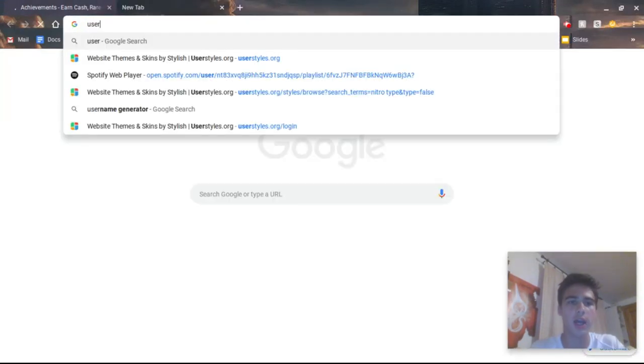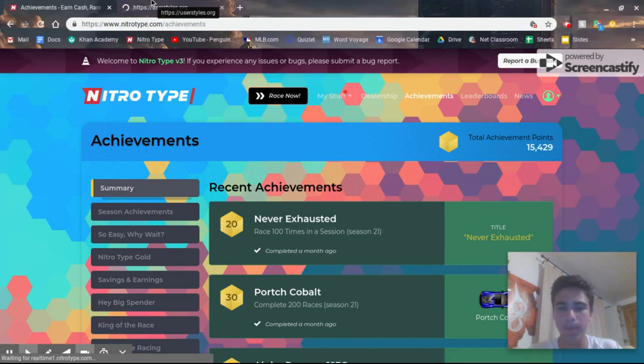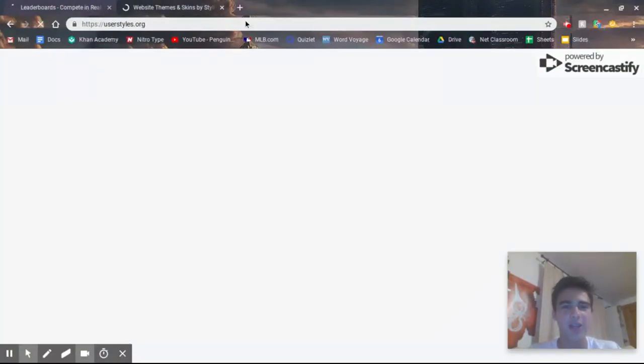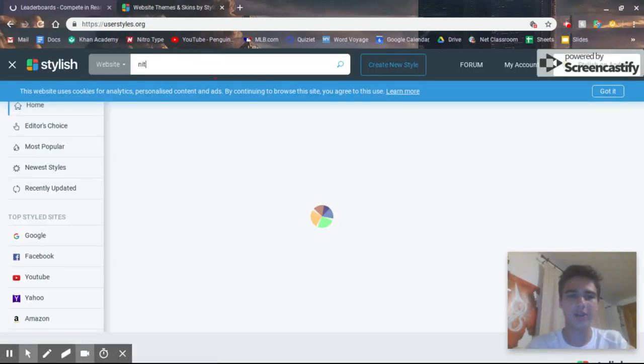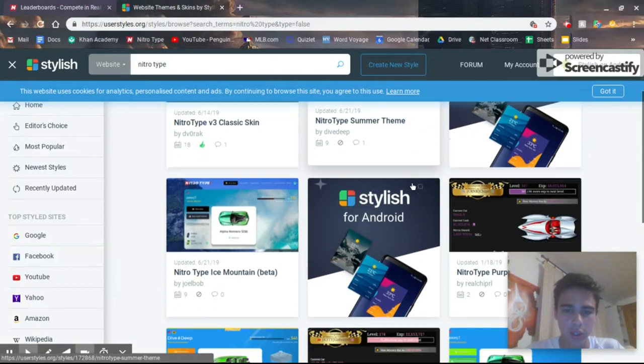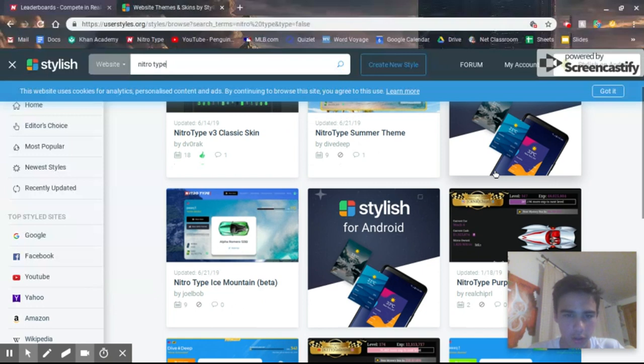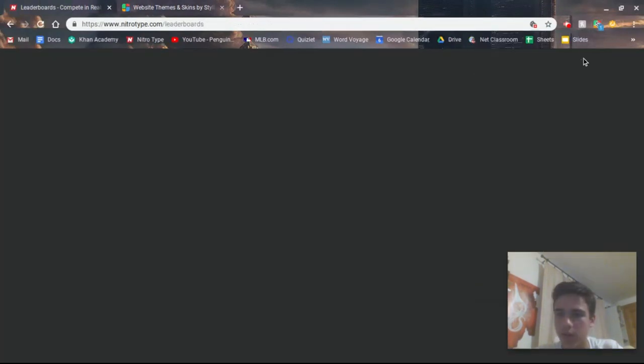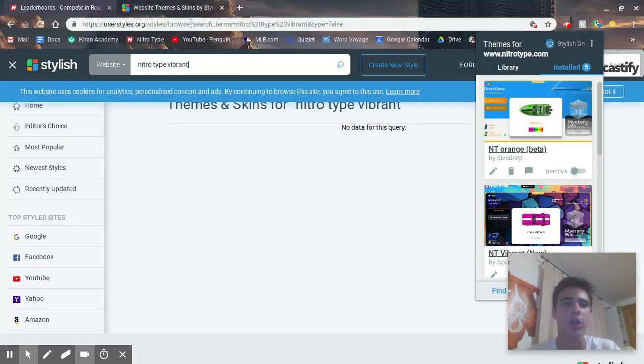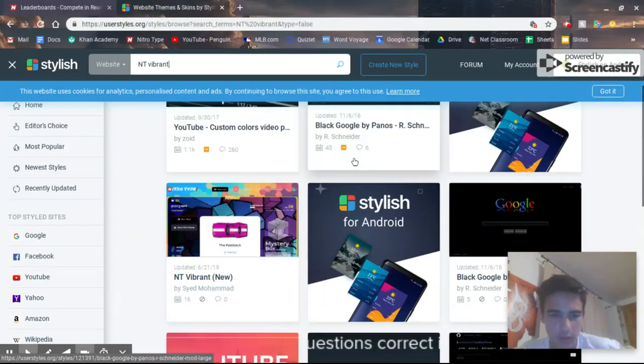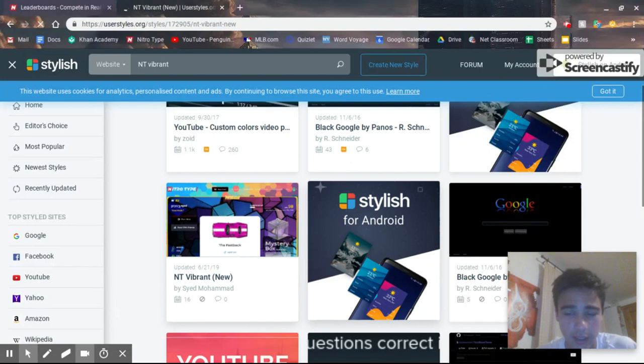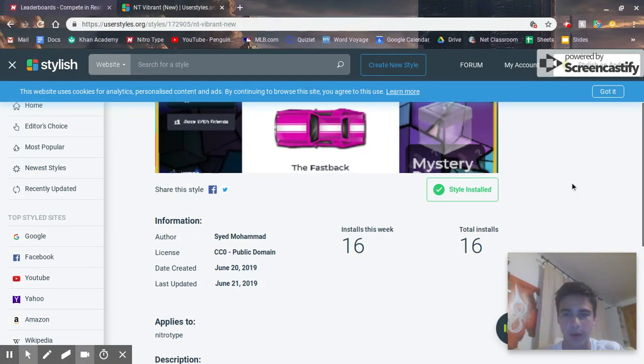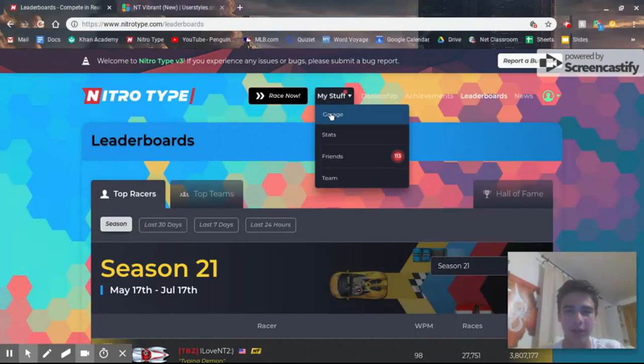If you go to userstyles.org, just search NitroType. You've got to search NitroType Vibrant, and then it'll pop up right here. As you can see, it already has 16 downloads. 16 people have used this and are using it, and I think it looks really nice. I'll update it, because why not? So yeah, that's the first one.